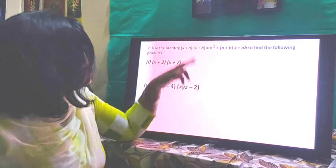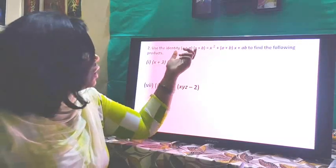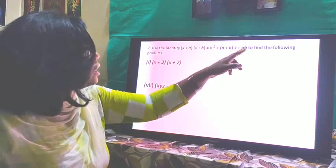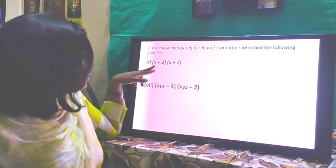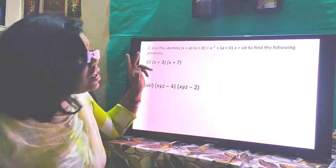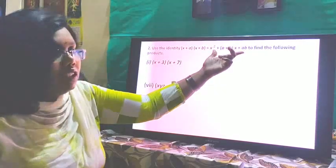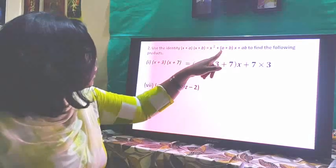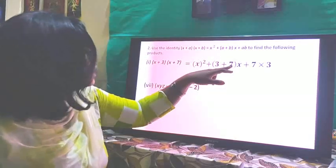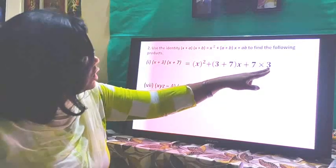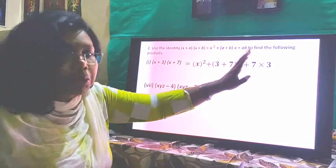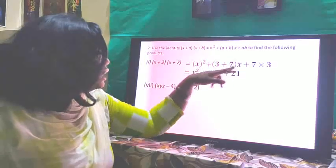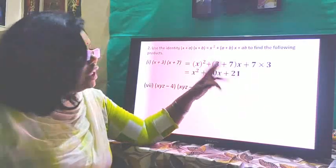Now we use the fourth identity (x+a)(x+b) = x² + (a+b)x + ab, because the second terms in both brackets are different. Here x = x, a = 3, and b = 7. So we get x² + (3+7)x + 7×3 = x² + 10x + 21.